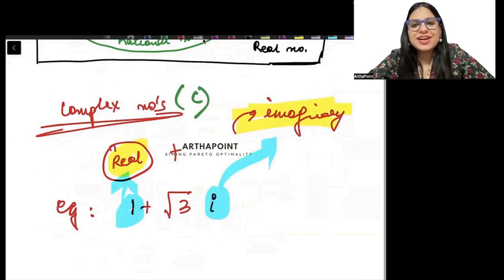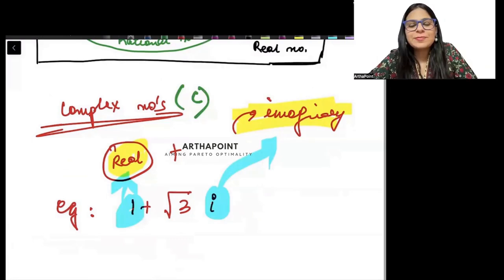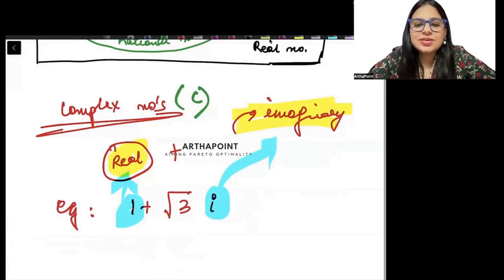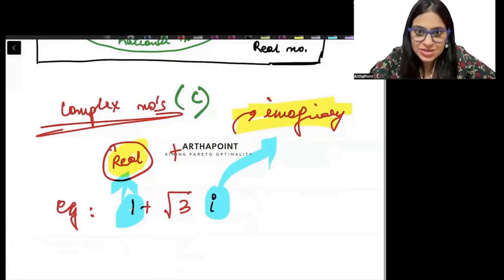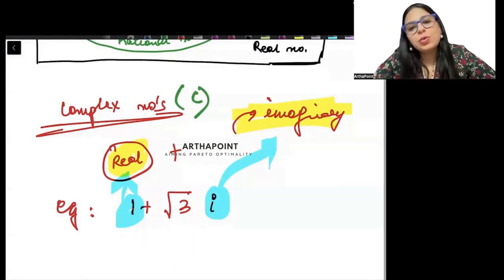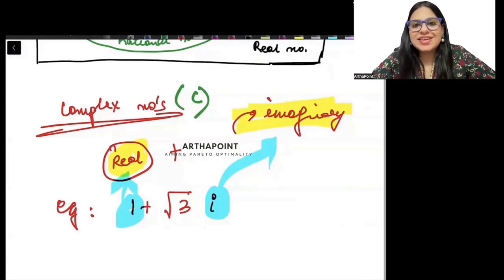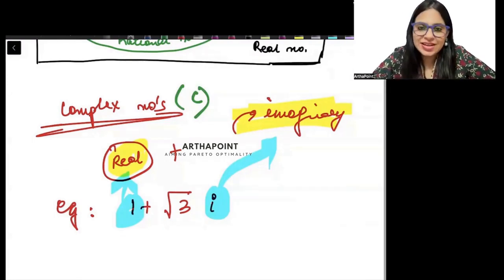I hope you are clear with this lecture on all the forms of numbers and the number system. We will go ahead and take the next lecture in the next class. Thank you.